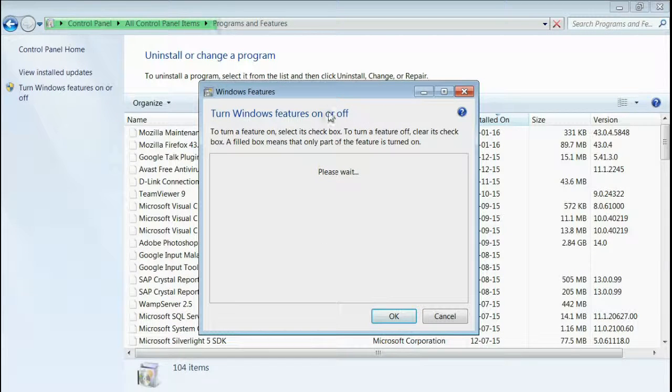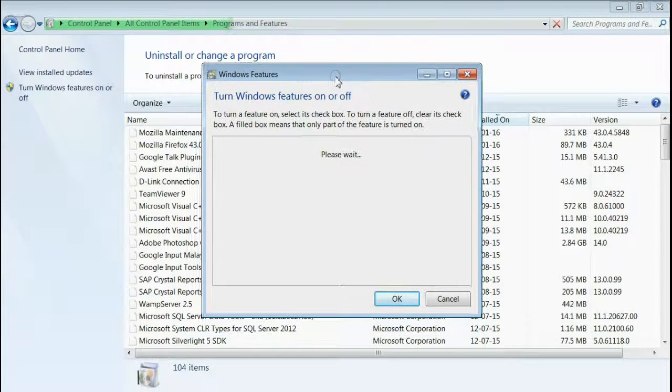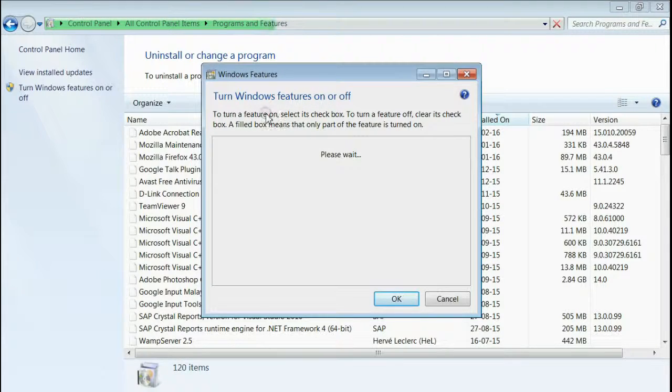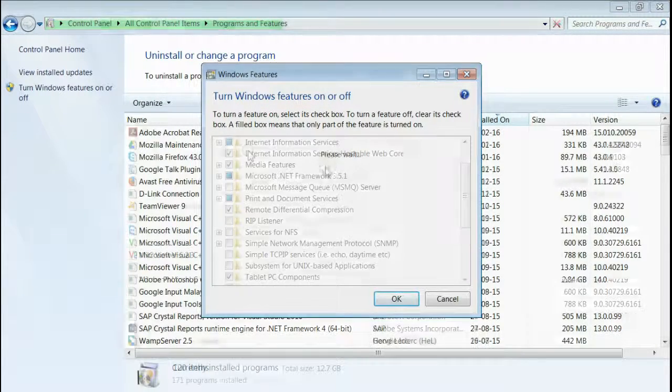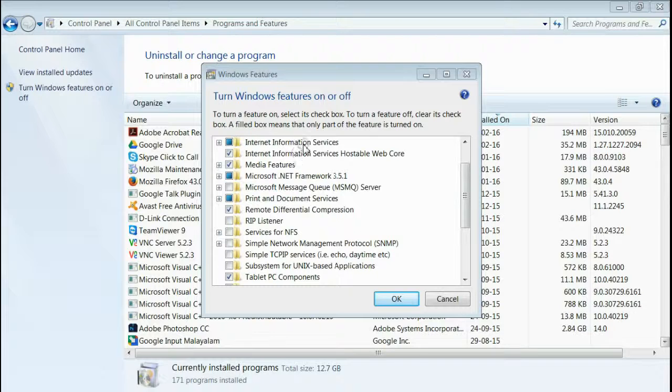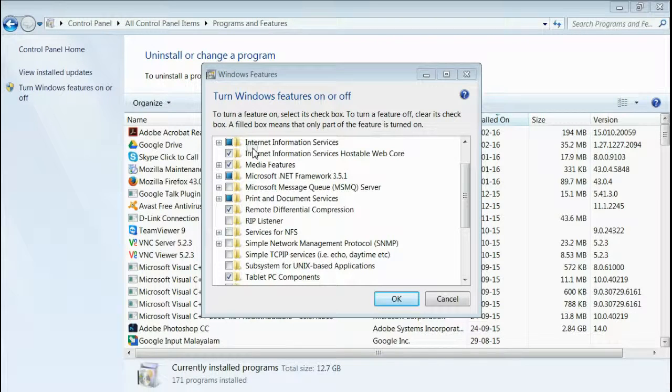This will open a new window where you can turn on and turn off Windows features. Yes, this will list all the Windows features within this window.